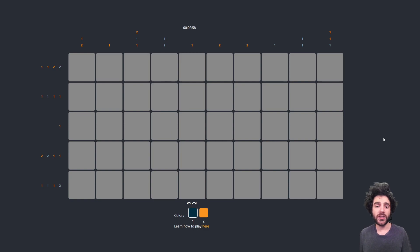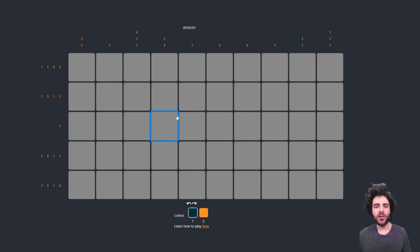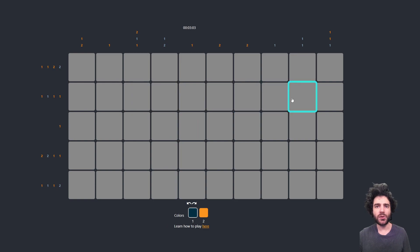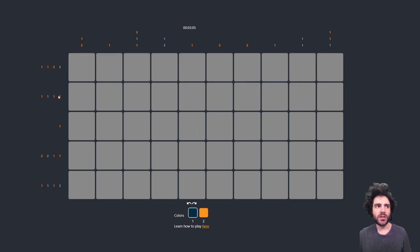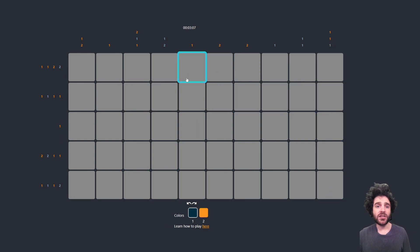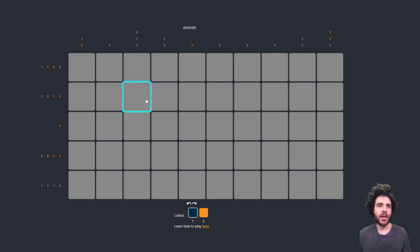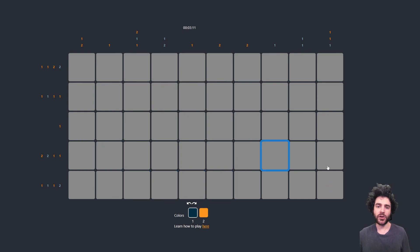So first, what is the nonogram puzzle for those who don't know? A nonogram puzzle is a way to encode a secret solution with rows and columns. Basically there's a secret picture encoded here, and you have to try and figure out what the secret picture is.